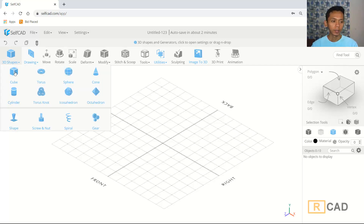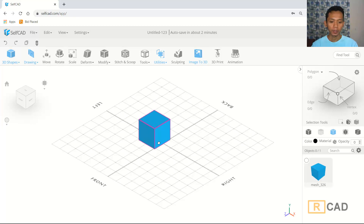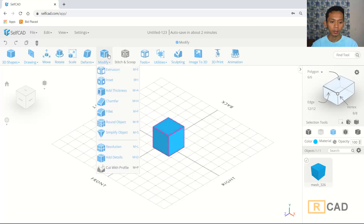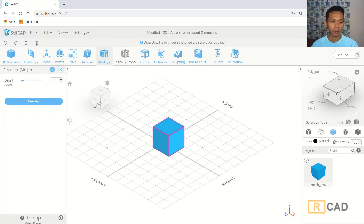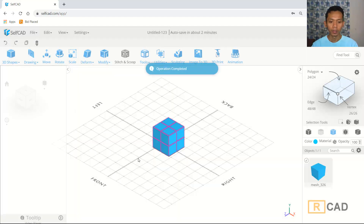I will insert a cube object and then I will change the resolution. We can set it to one, then click OK.